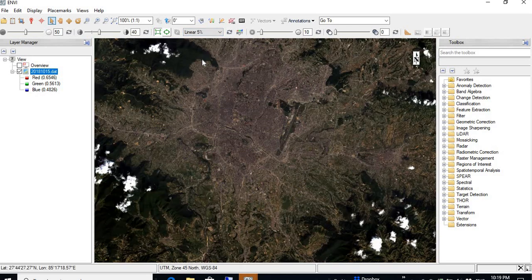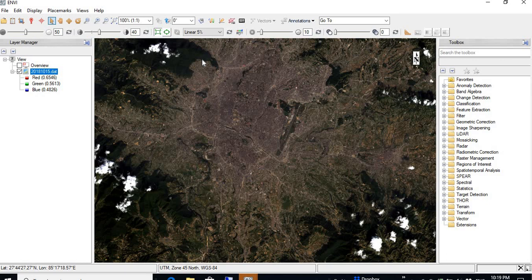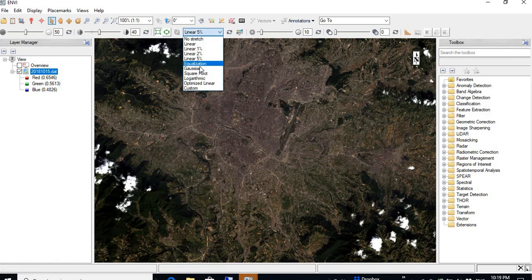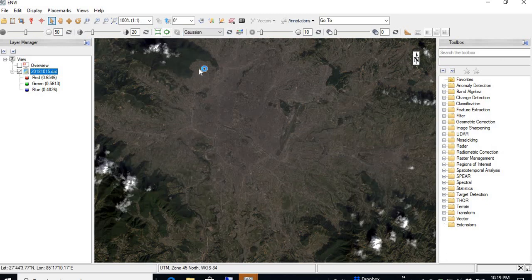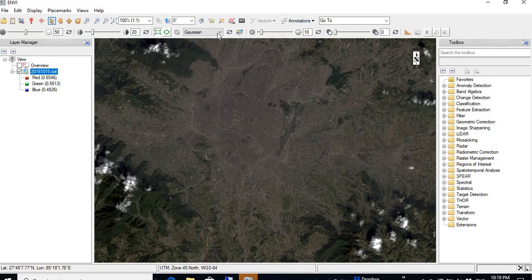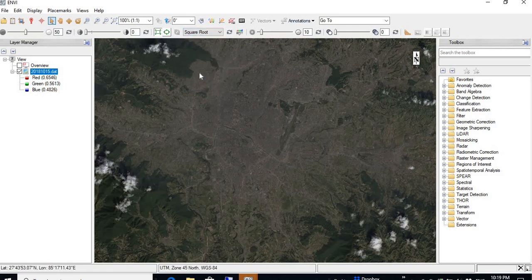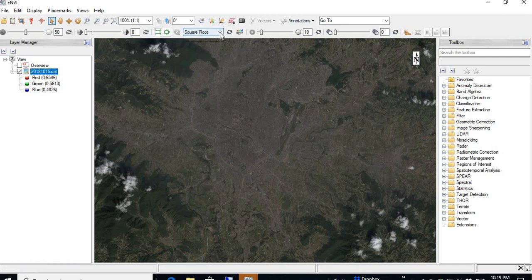We can go to the linear five percent stretching, means the five percent of the data curve. Here we do the Gaussian stretching. This is the effect of the Gaussian stretching. If I do the square root, slightly changes from the Gaussian stretching. They have more or less similar effect.